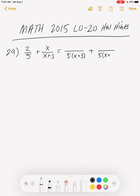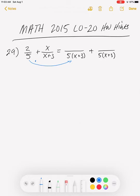We're building toward something over 5 times the quantity (x+3). We look at the difference between our old denominator and our new one. For the first fraction, the old denominator was 5, and we multiplied it by (x+3) to get the new common denominator. So we need to multiply the numerator by (x+3) as well, giving us 2 times (x+3) in the numerator.